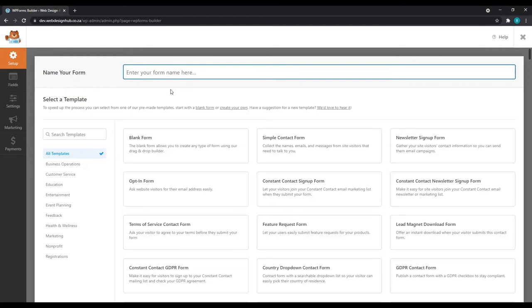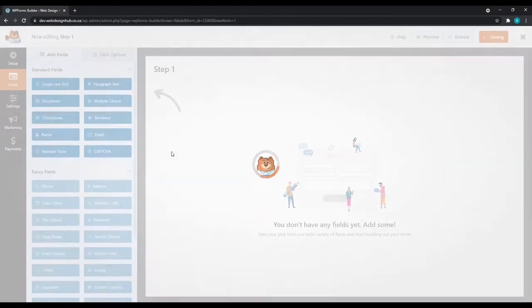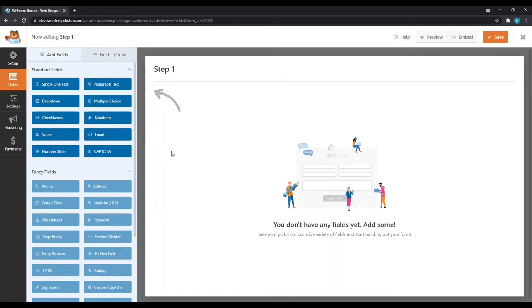For the name, you can choose anything you like. I'm just simply going to name it Step 1. We'll select a blank form.